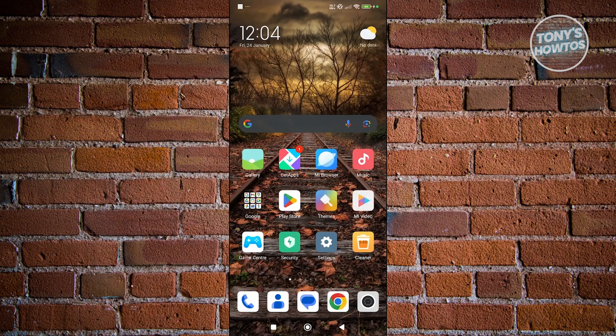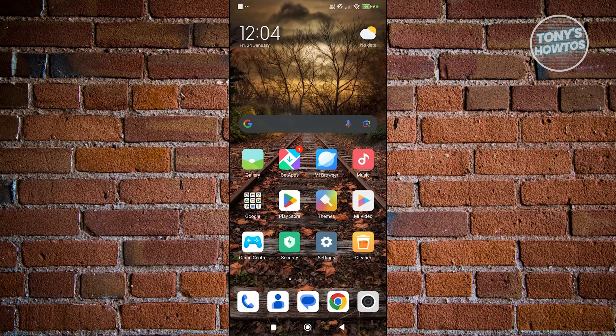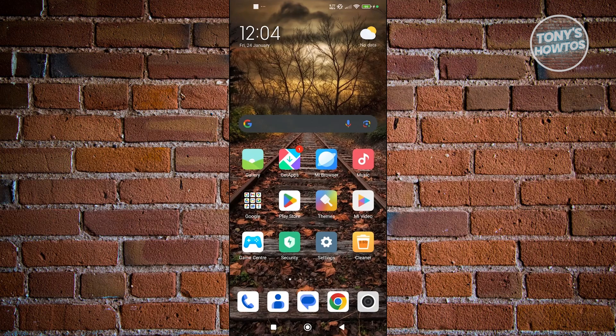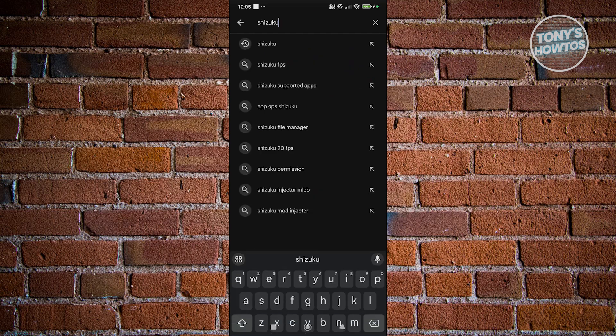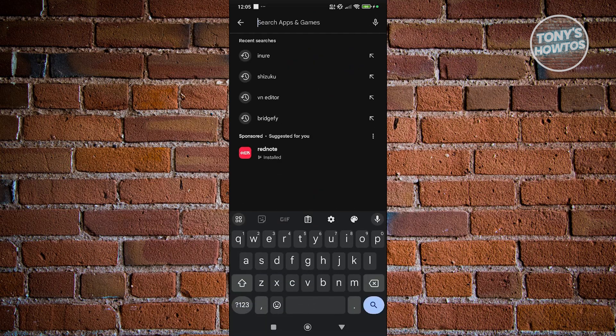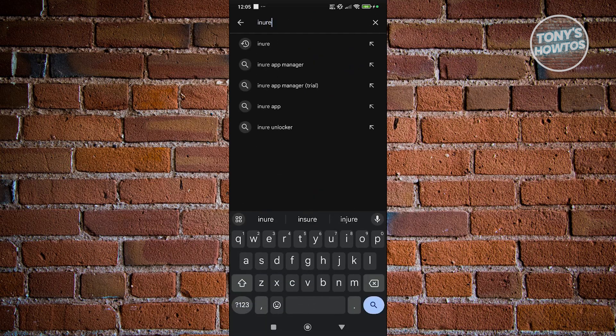If you're having problems with your installer and it's not working properly, there are going to be a few things that you can do to solve this issue. The first thing you want to do is install the following apps. The first app is going to be Shizuku — go ahead and search for it and install it on your device. Next, search for another app which is going to be App Manager.